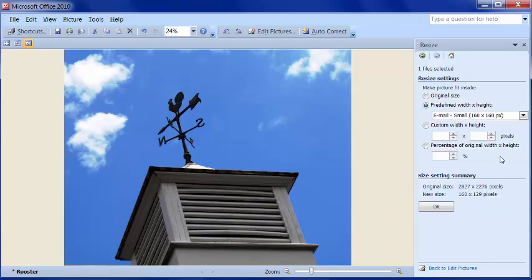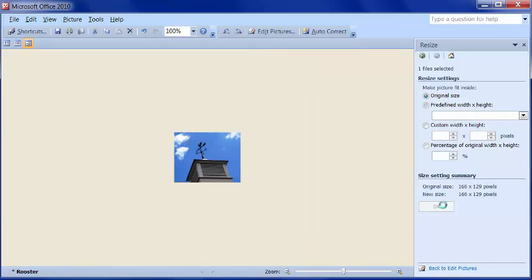If I go ahead and say email small and then say OK, you can see that it shows small here, and if that's too small, you can always click Undo and make another selection. There's also custom width and height, and percentage of original width and height.